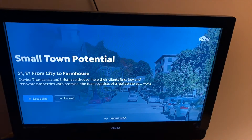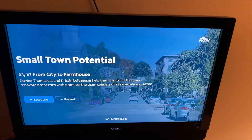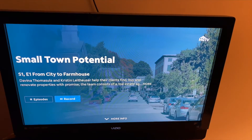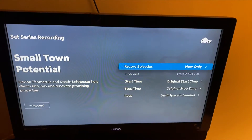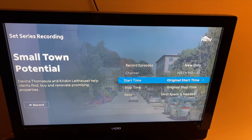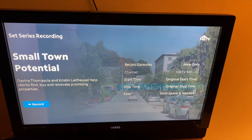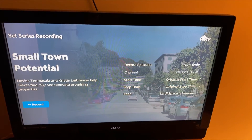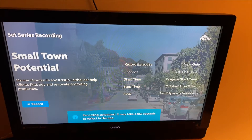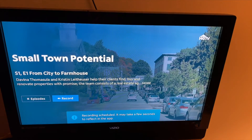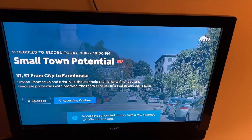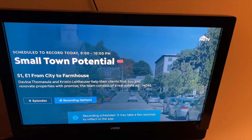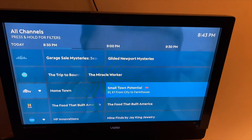Now jumping into recording shows on the DVR — if you're watching a show, you can hit the record button and it'll give you the option to set it up. Same as on the Zumo box, you can do new only, new or all episodes, and then the recording will be scheduled.